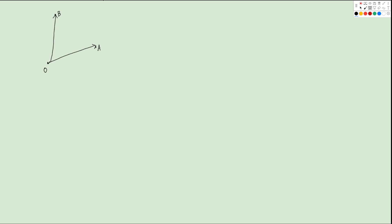Let's say we have the origin O, a point A with position vector OA, and another point B with position vector OB. So OA equals A and OB equals B. We can use the cross product to represent the area of triangle OBA. Let's first link these two points B and A, and think about how we calculate the area of a triangle.